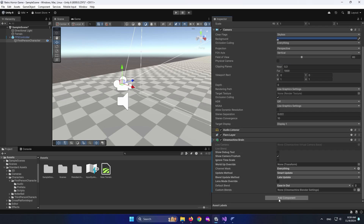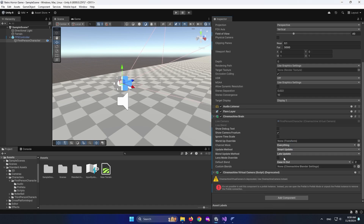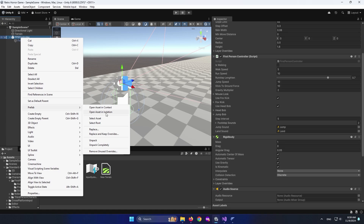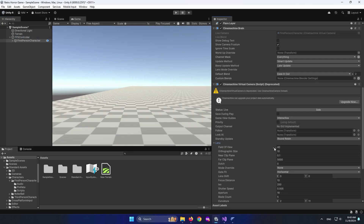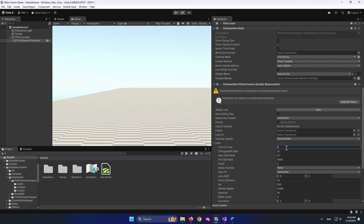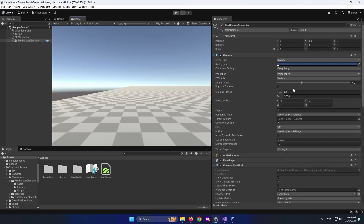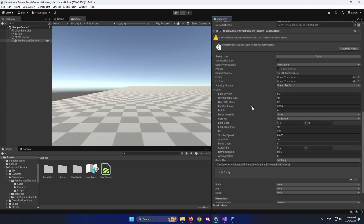We also need a Cinemachine Virtual Camera. Search Virtual, select Cinemachine Virtual Camera, and it's added to our project. I'm going to unpack it completely so I don't get any errors. The field of view was normally set at 60 — go to Lens and set the field of view to 60. Note that you can't change camera settings from the camera section anymore once you add Cinemachine; you have to change it from the Cinemachine Virtual Camera section.